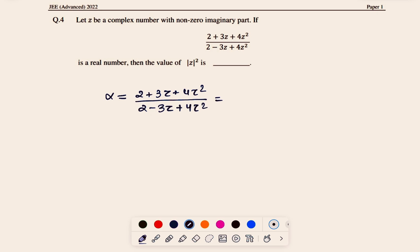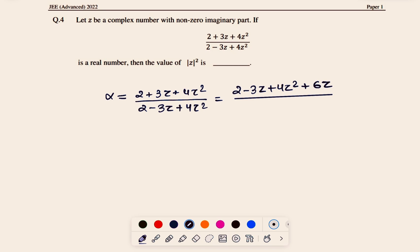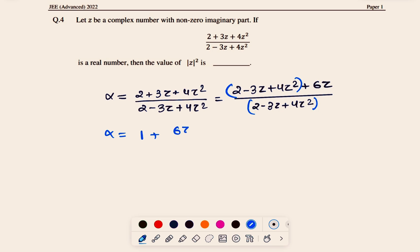We can write the numerator as (2 − 3z + 4z²) + 6z, since 6z − 3z = +3z restores the original. Dividing through, α = 1 + 6z / (2 − 3z + 4z²). So we need this quantity to be a real number.